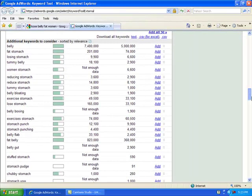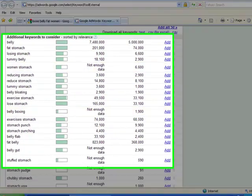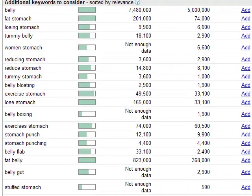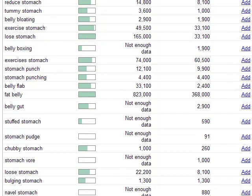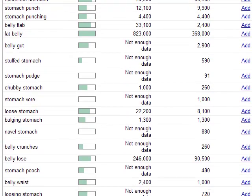Belly boxing, 1,990 searches. That's interesting. Look at this one, women's stomach, 6,600. See, this might be just a little gold mine that I found, and I'm going to have to continue to work it.